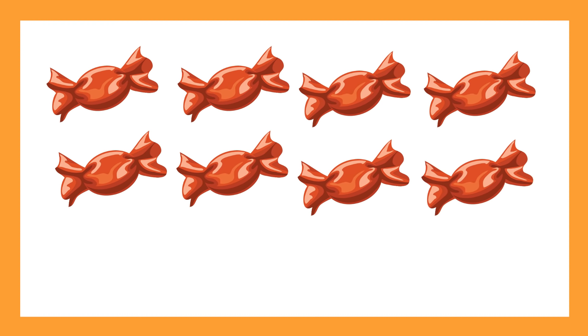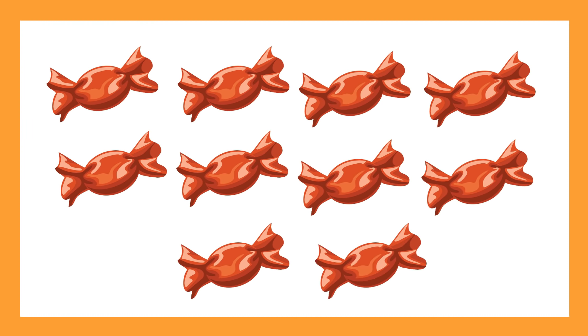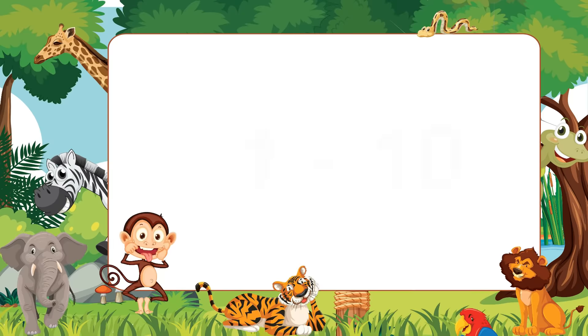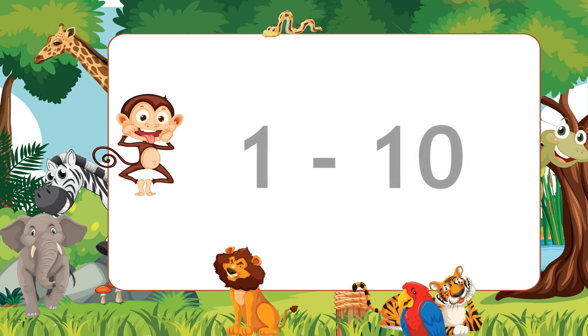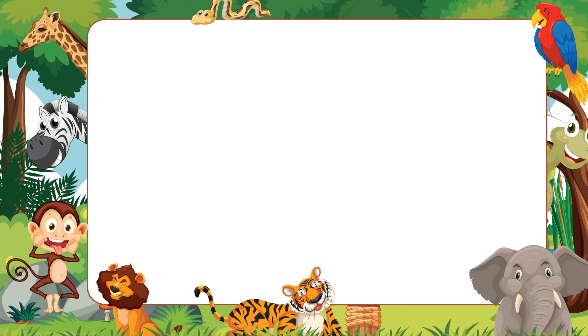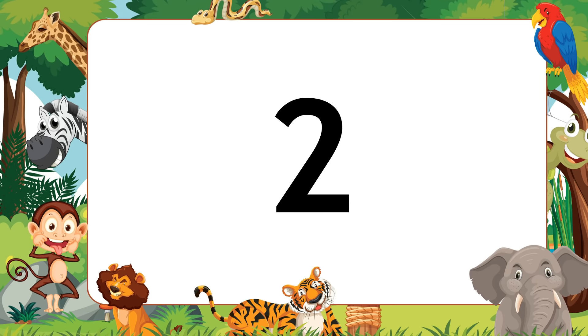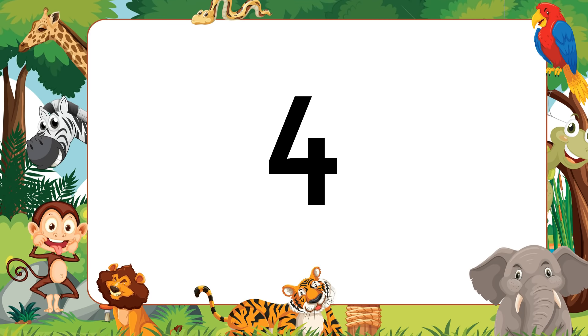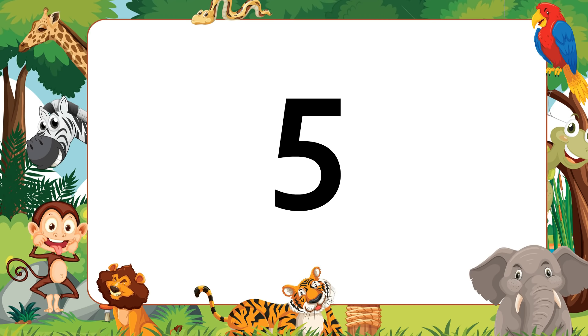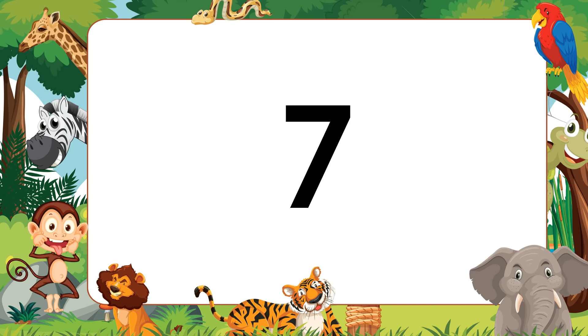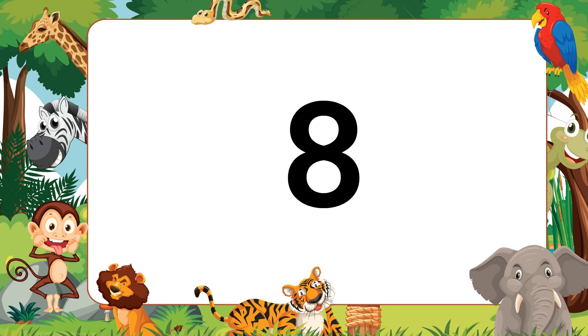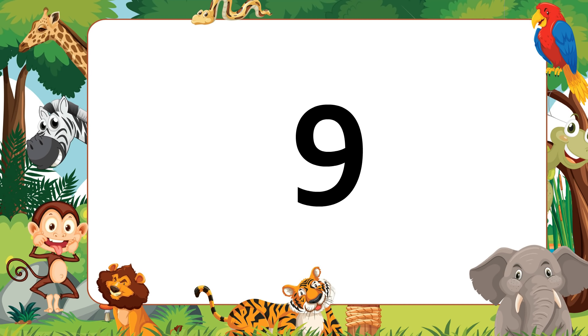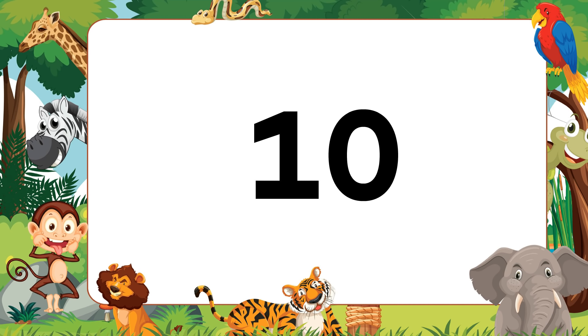Nine, ten, number 10. Now speak with me: 1, 2, 3, 4, 5, 6, 7, 8, 9, 10.